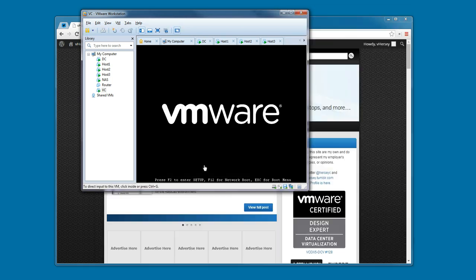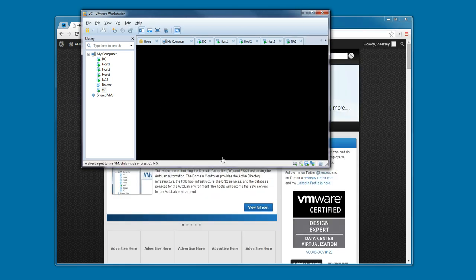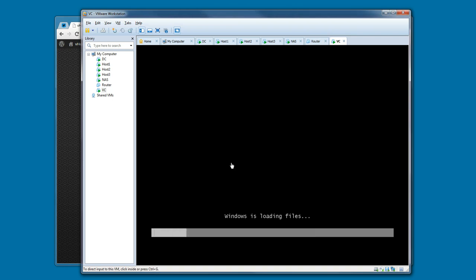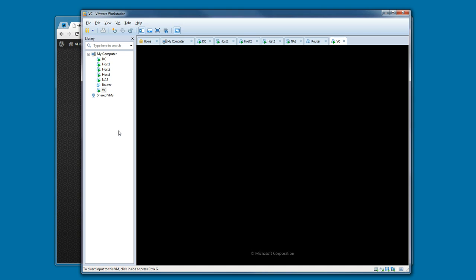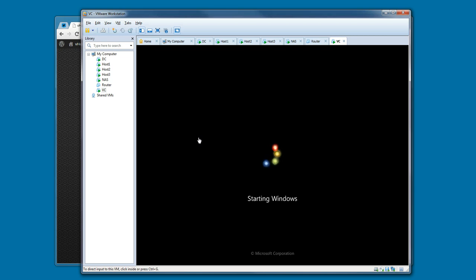The Autolab automation is going to go through and build the vCenter server for us, much like it did the domain controller. This is going to take some time. It's going to install Windows, install all the prerequisites it needs, and then finally install vCenter server and its components. I'm going to pause the video because this will take a little while, and I'll be back once the build is finished.